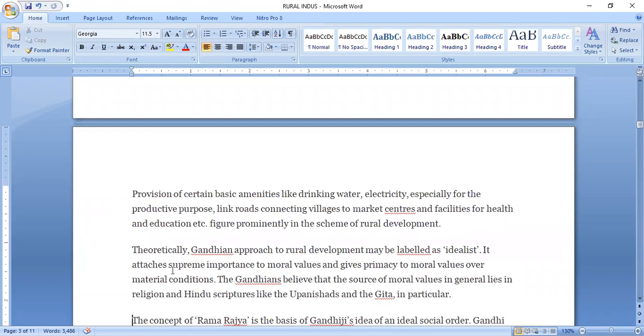To improve some basic amenities in rural areas, industries are needed. Radically, the Gandhian approach to rural development may be labeled as idealistic.